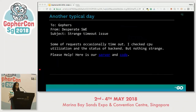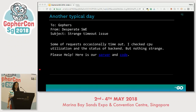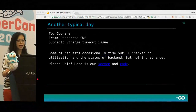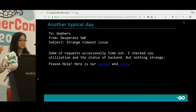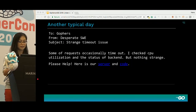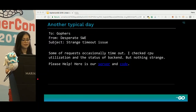So let's pretend that this is another typical day at work. I start my day opening my inbox, and there is a mail: 'To: Go team. Desperate suite, software engineer. Strange timeout issue. Some requests occasionally timeout. I checked CPU utilization, status of backend, everything — but nothing is strange. What should I do? Please help. Here is our server code.'